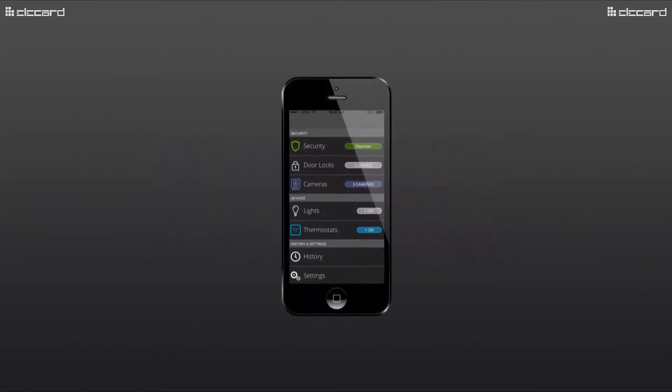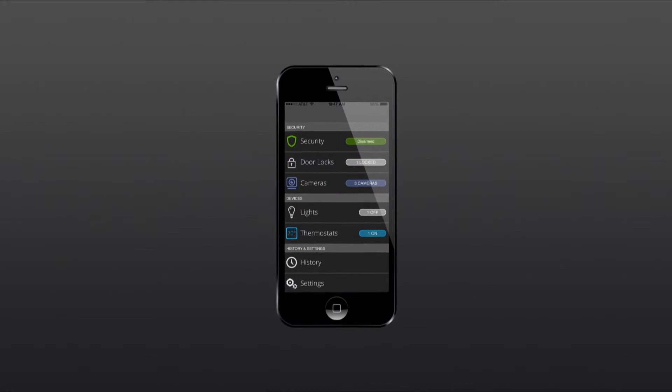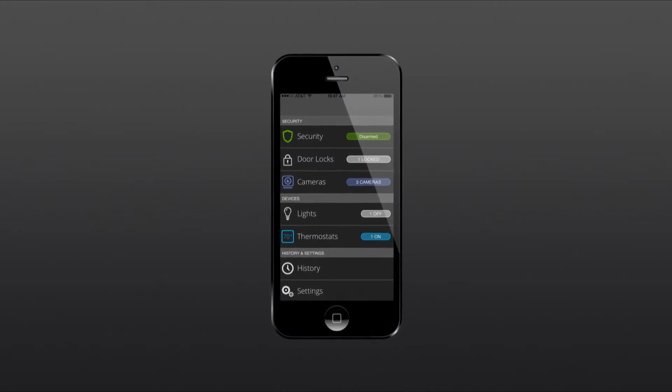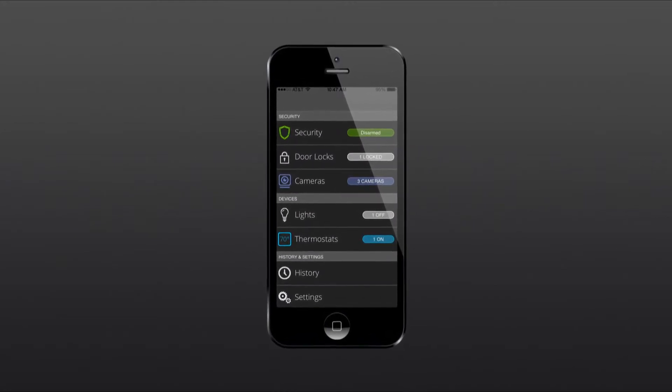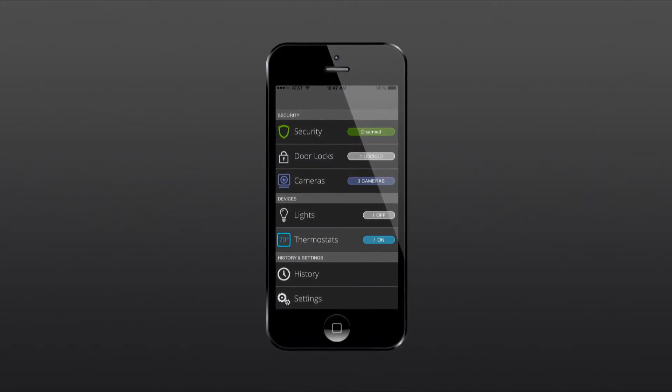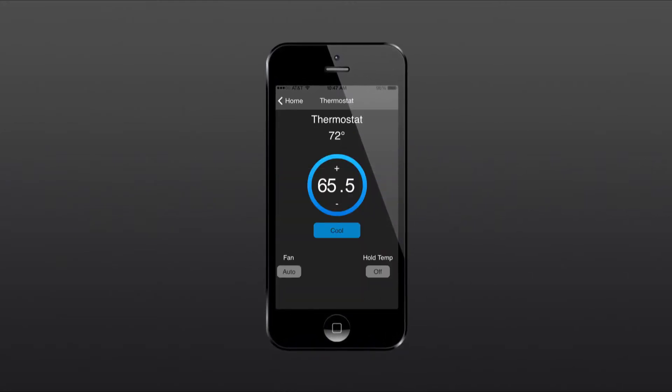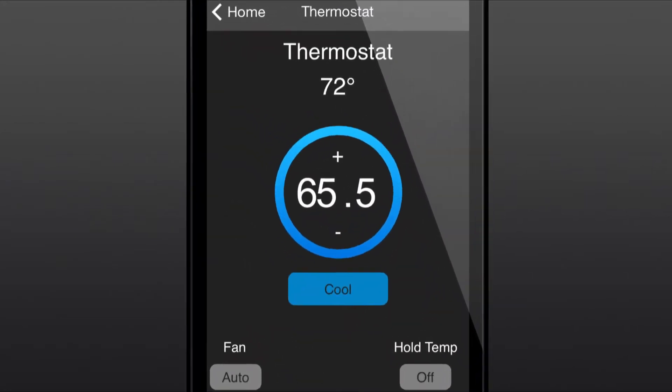Controlling your thermostat from your mobile app is simple. From your app's home screen, select the thermostats tab.